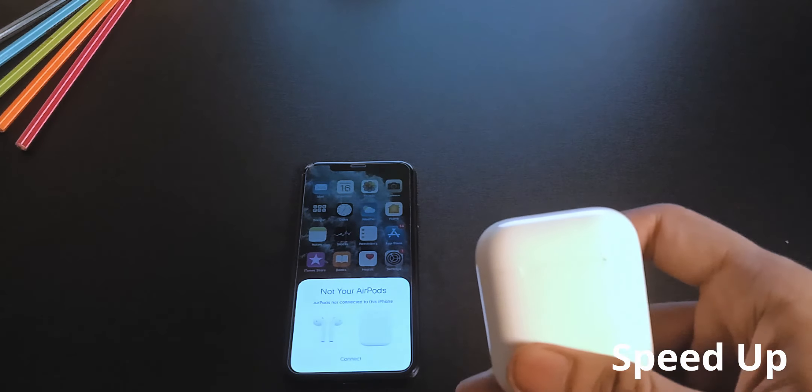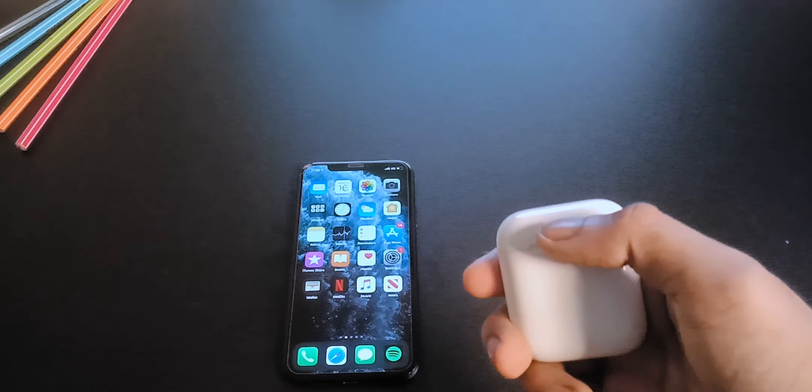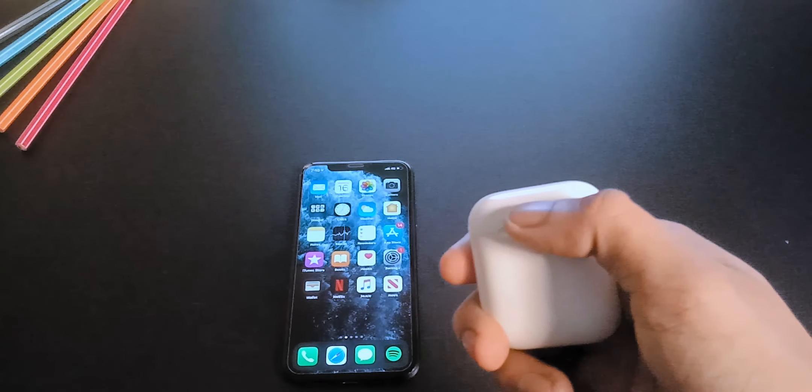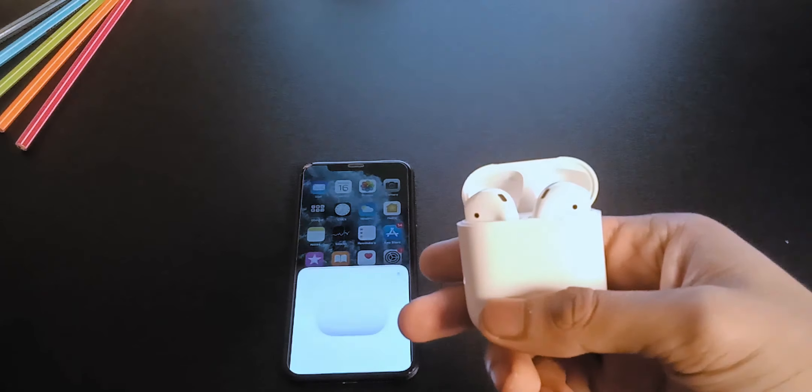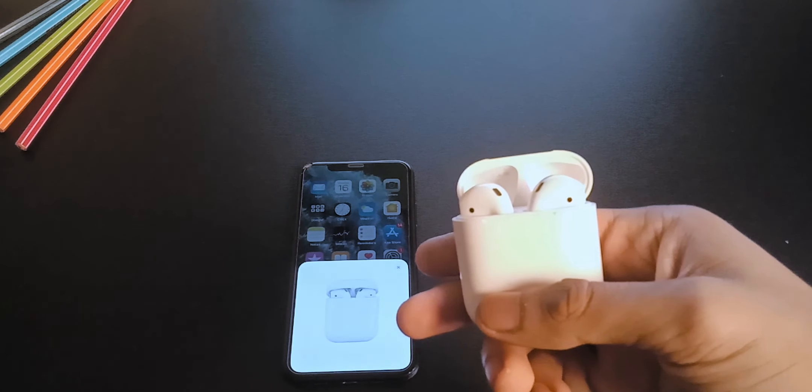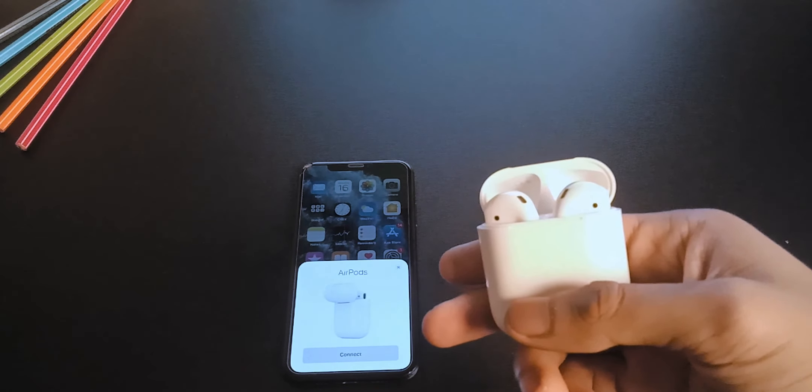And the reset is complete. Now if you close and open the lid near your iPhone, it will ask you to connect manually.